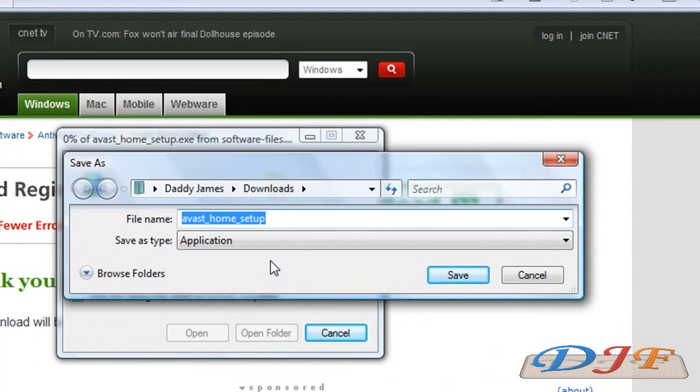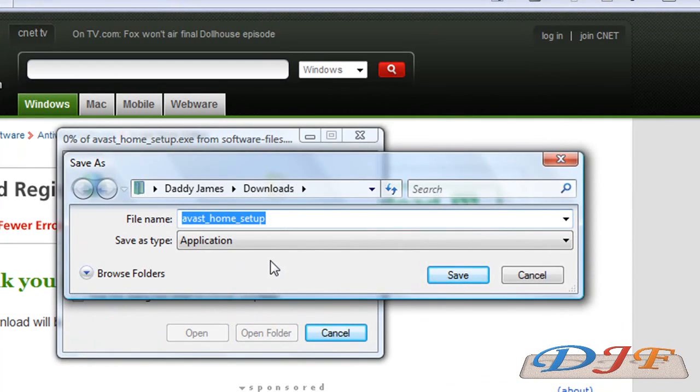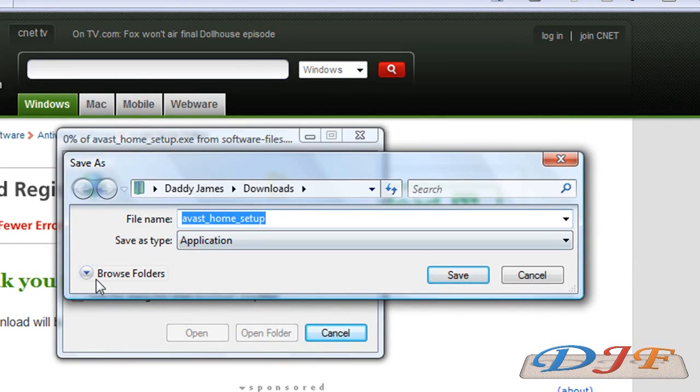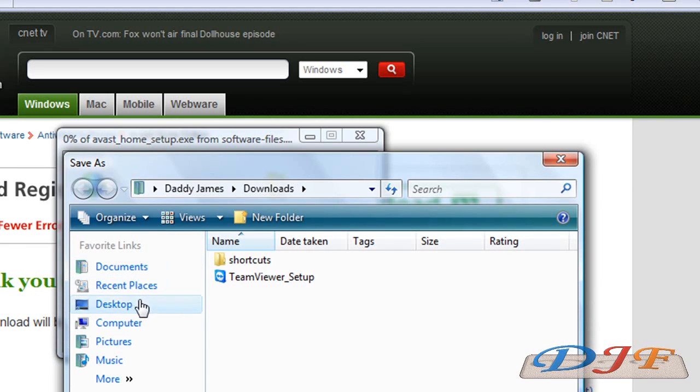That way, if I need to put it on another computer or you have to reinstall Windows on your computer again, you'll have the setup for that and you don't have to go online and find it. From here you just pick where you want to download it at.